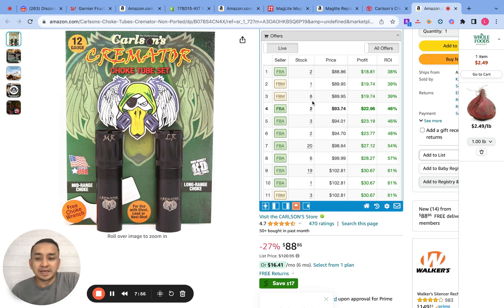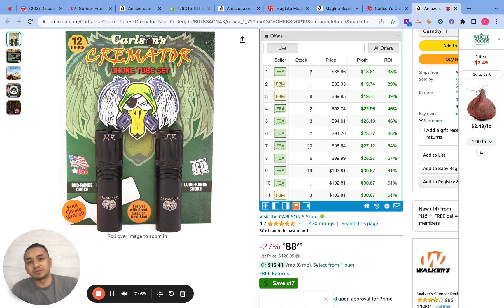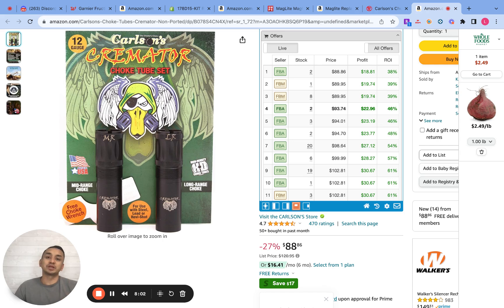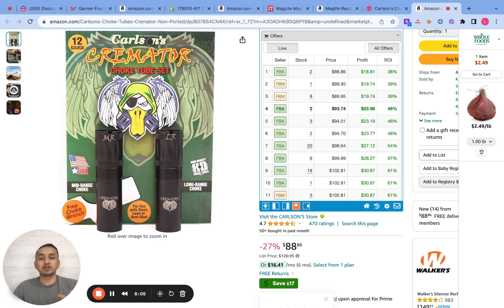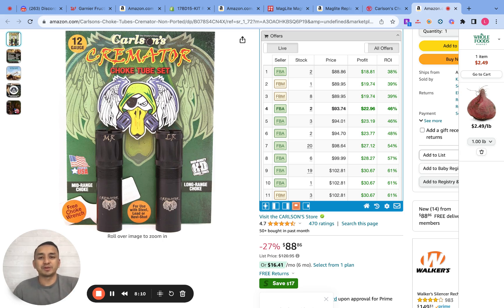I hope you guys enjoyed the video. If you haven't joined my free VIP Amazon group, I'm going to post the link in my description below so you can join my free weekly calls and network with other sellers. With that said, I'll see you guys on the next one — bye bye!